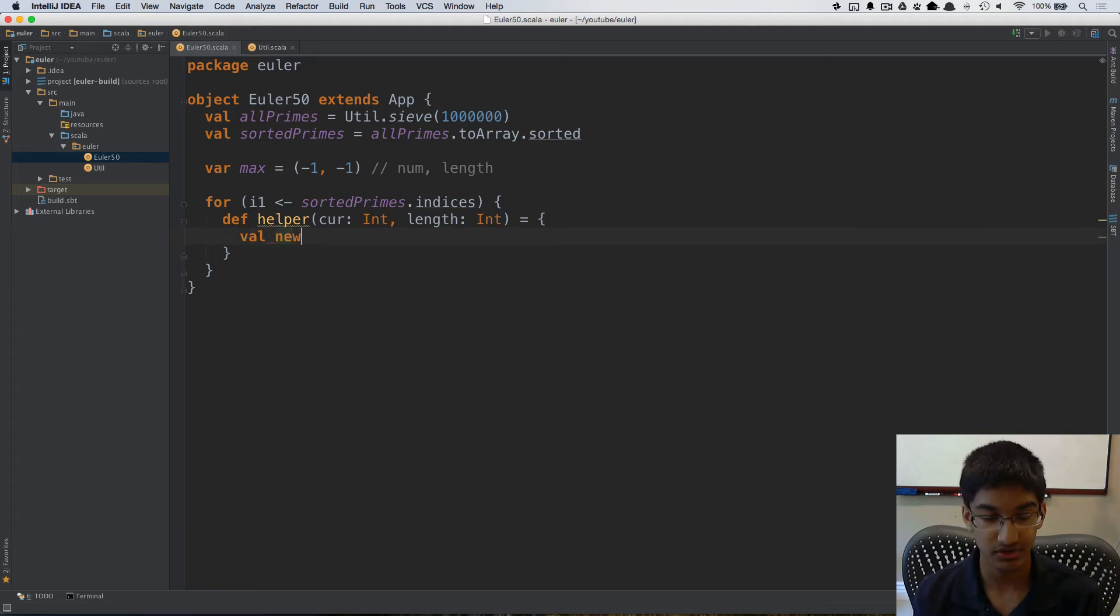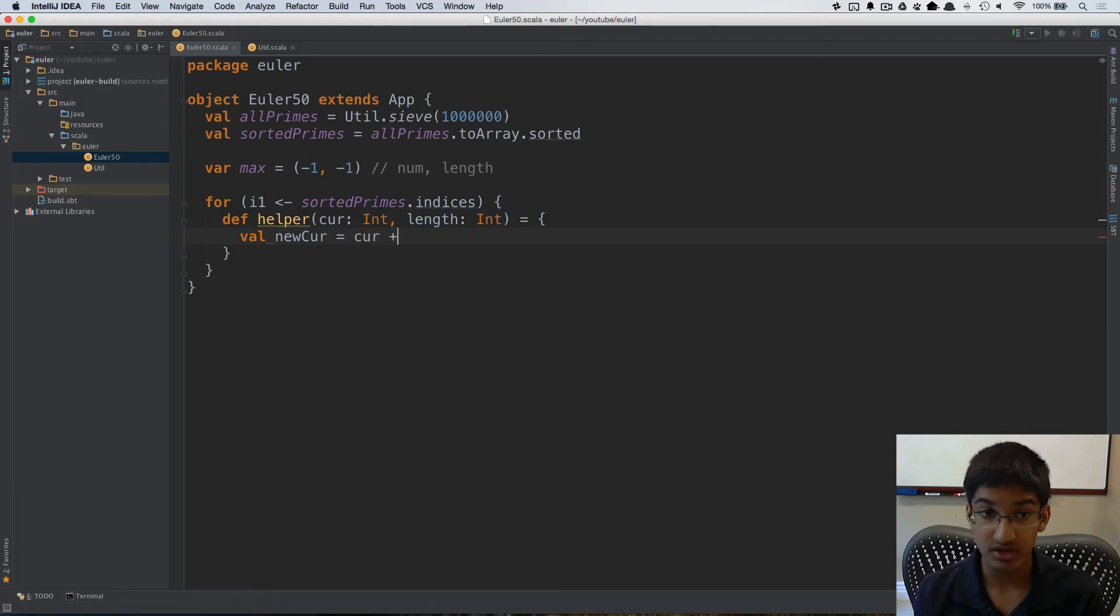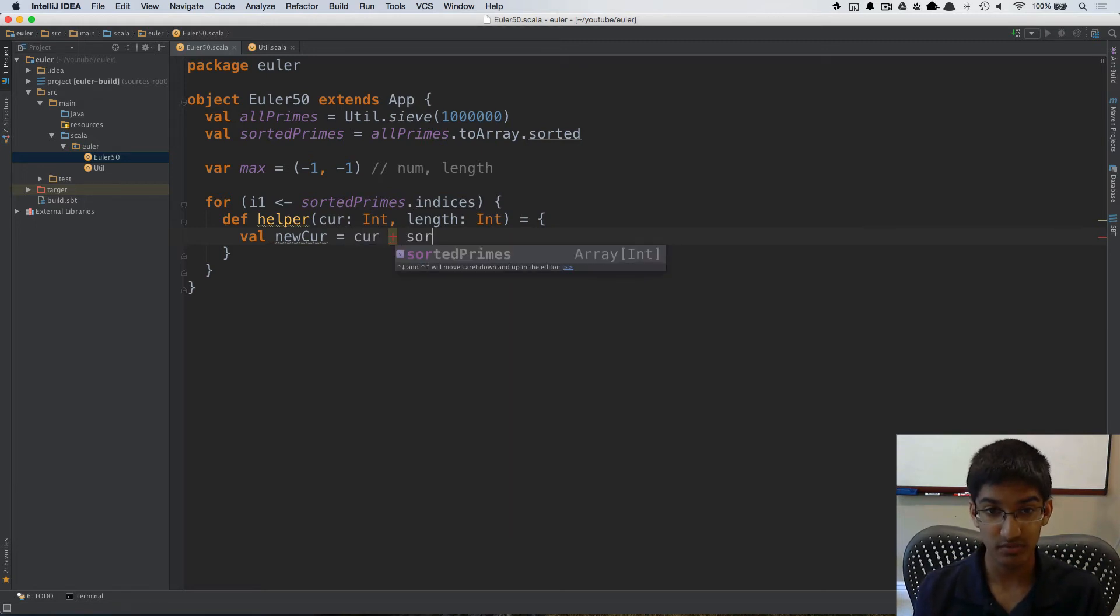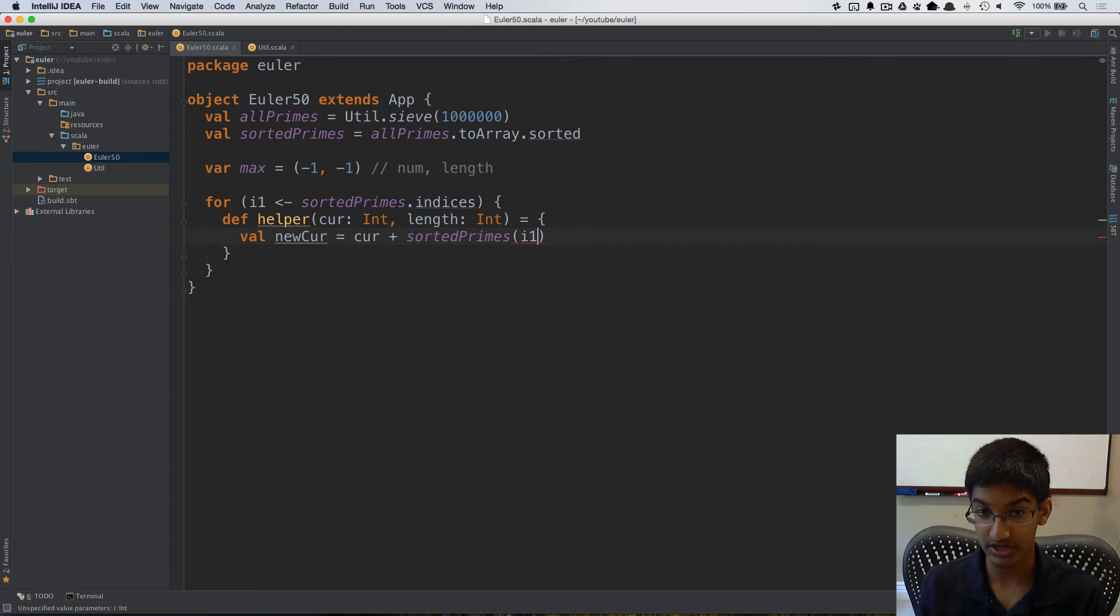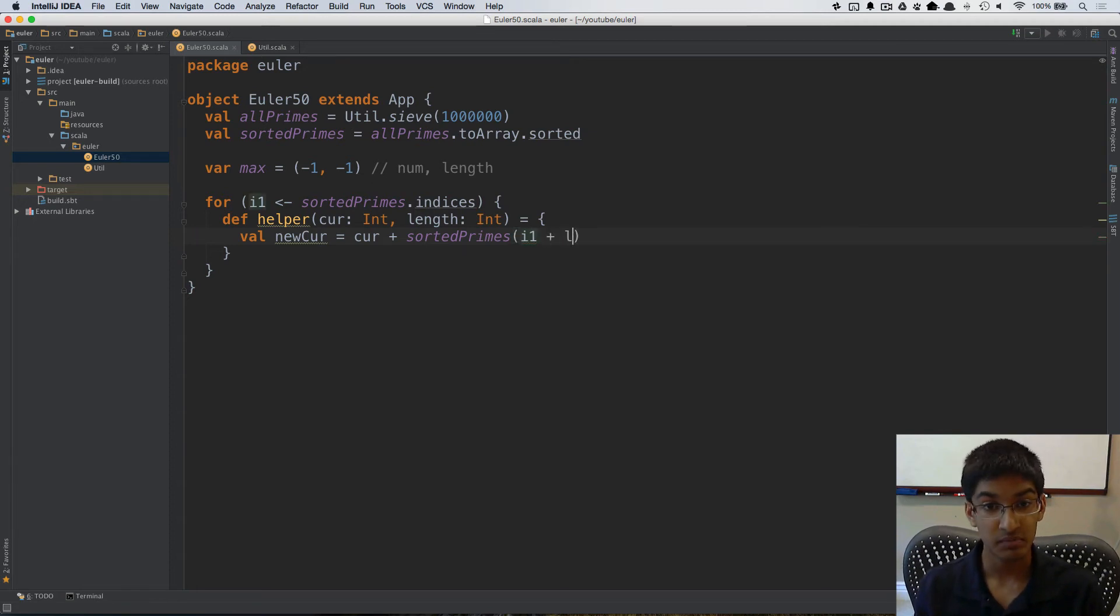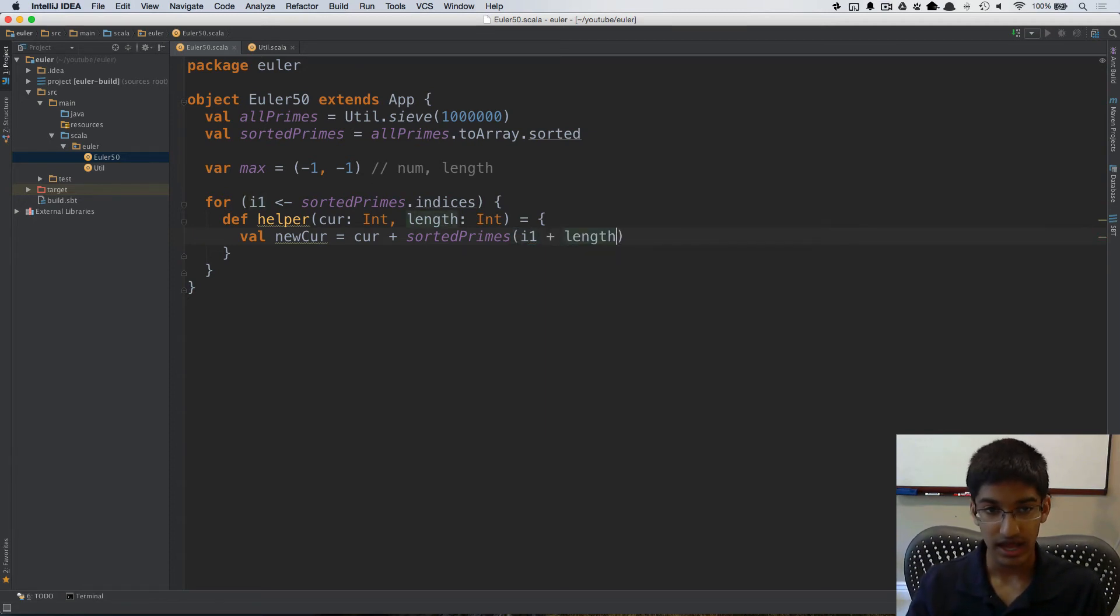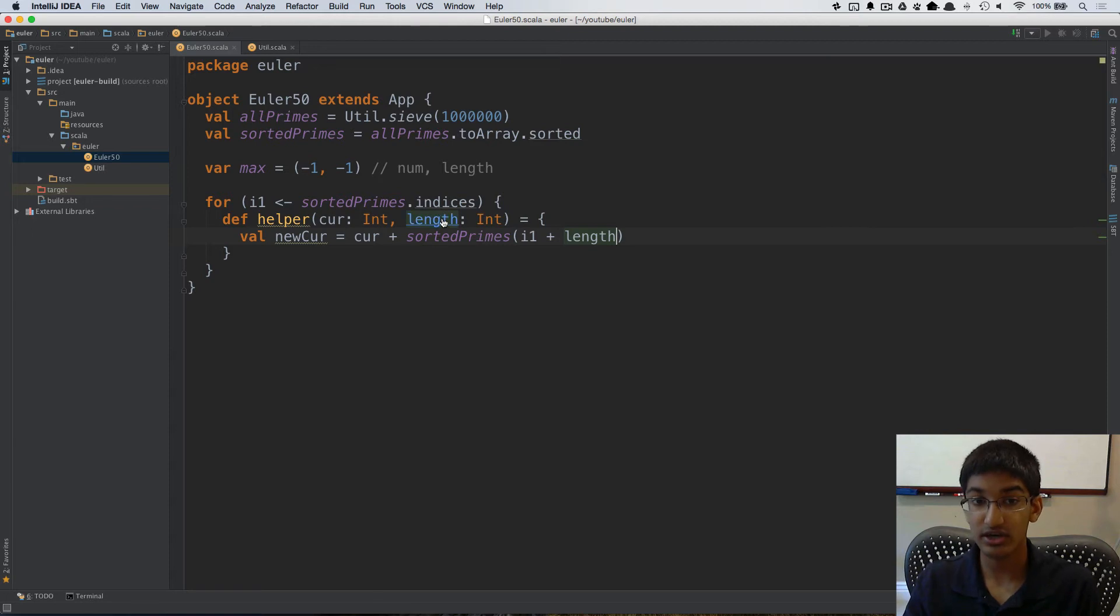So I'm going to create a val new curr is going to be current plus the sorted primes at our initial index which is index i1 plus our length so far and in this case length is going to start out as something like two.